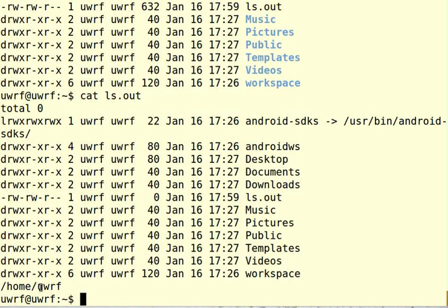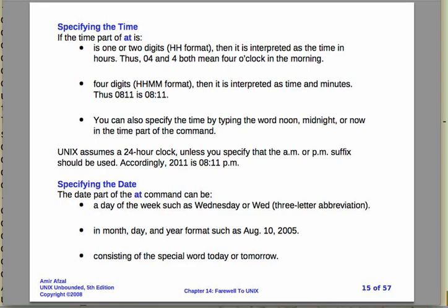Okay, so that's a nice simple use of at. Of course it's not that useful. What you really want to use it for is to run long programs, maybe at some time that's more convenient.